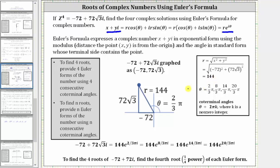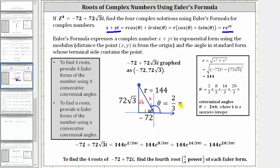Now we need to determine the angle theta — the positive angle in standard position with the initial side along the positive x-axis and the terminal side being the hypotenuse of the reference triangle. Looking at the reference triangle, the short leg is a multiple of one, the long leg is a multiple of square root three, and the hypotenuse is a multiple of two, giving us a 30-60-90 reference triangle. The reference angle is 60 degrees, so the angle in standard position is 120 degrees, or two-thirds pi radians.